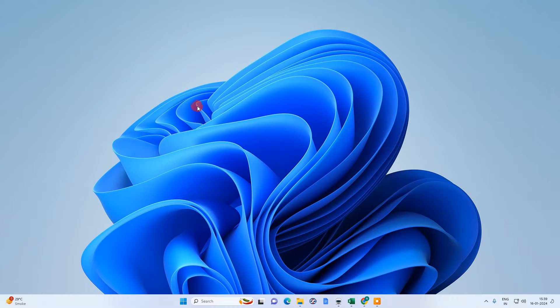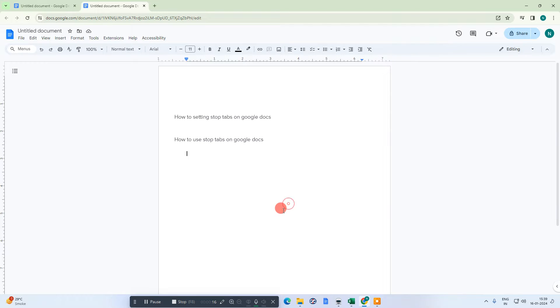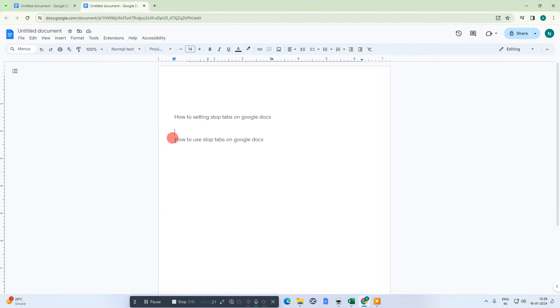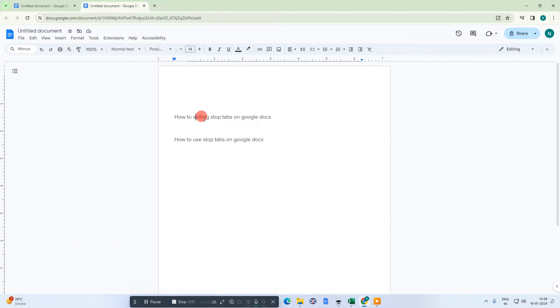So let me open Google Docs. So here we are and this is my Google Docs. I have two lines here which I am going to show you how you can use the tab stops in Google Docs.